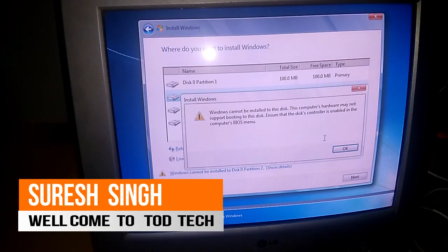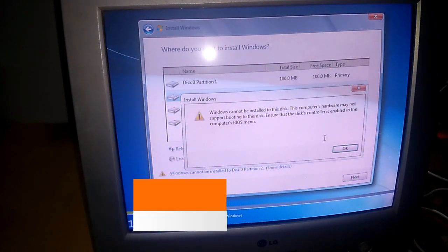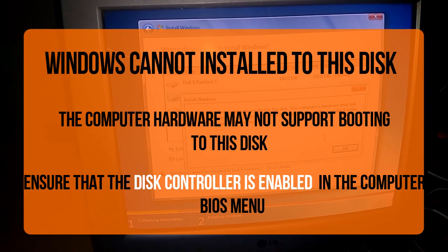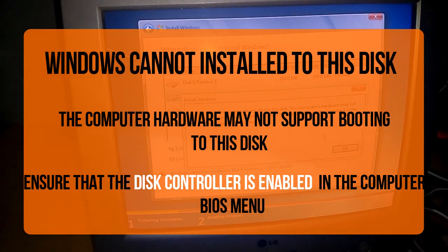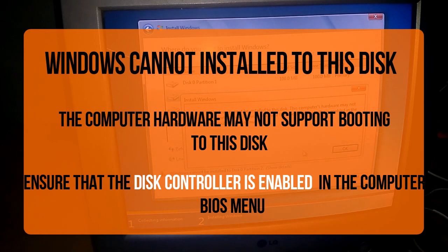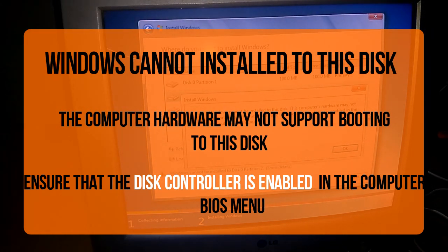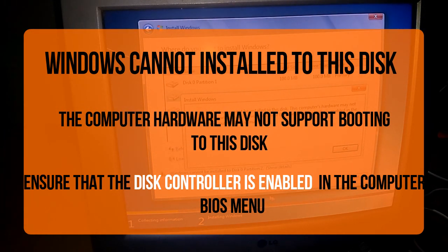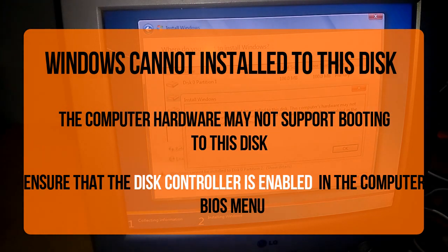Hi friends, my name is Shira Singh Chauhan and you are watching my channel TodTech. Today I will discuss and show you how you can fix this problem where an information bar indicates that the disk controller is enabled in your computer BIOS. You have to check it out in your BIOS.